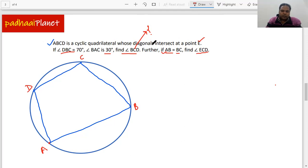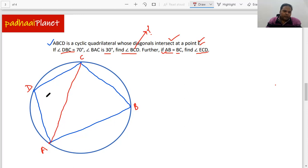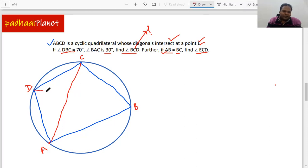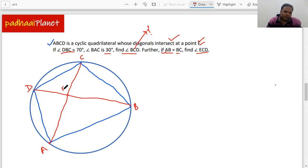The diagonals are intersecting at point E, so let's draw the diagonals first. We have diagonal AC and the other one is BD. Let me just redraw it so it looks better. Much better — and this intersection point is E.